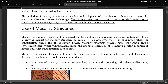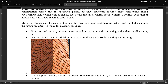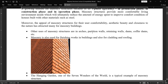The appeal of masonry structures for user comfortability, aesthetic beauty, and closeness to nature has attracted many people — bricks are made of clay, stones are natural materials. Other uses of masonry include arches, because arches are strong in compression and weak in tension, just like bricks. Masonry is also used for partition walls, retaining walls, dams, and coffer dams. Coffer dams are structures used for diverting a river or for the construction of bridge piers; small dams are constructed to divert water, and part of these are made up of masonry.